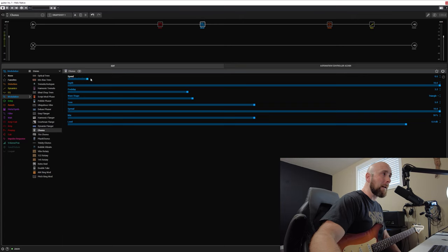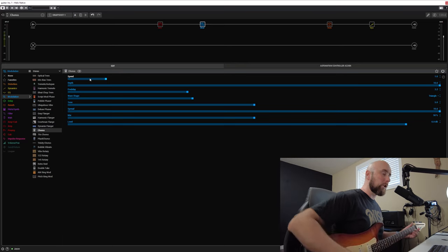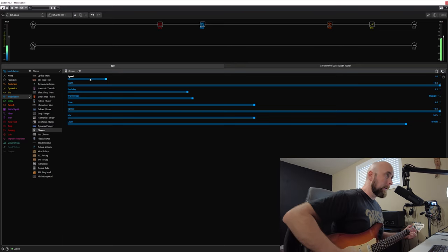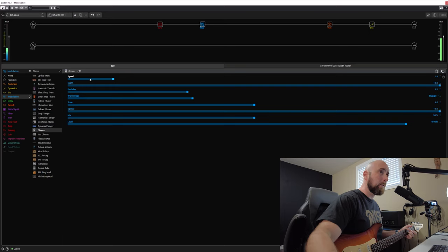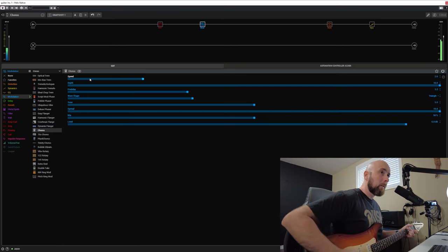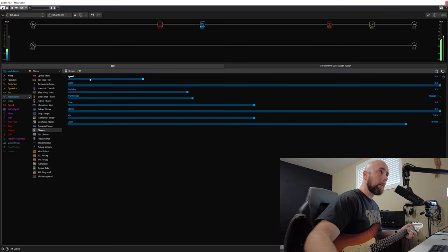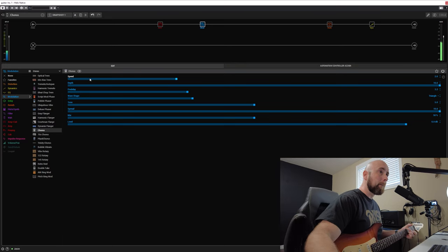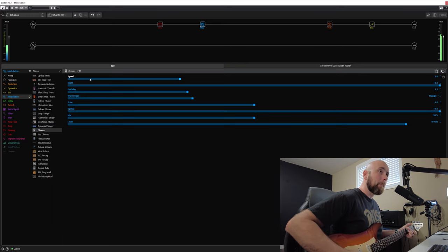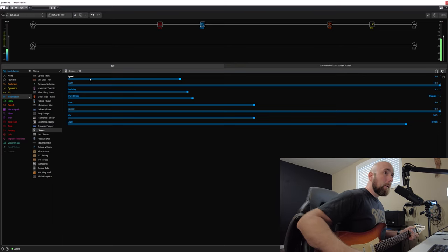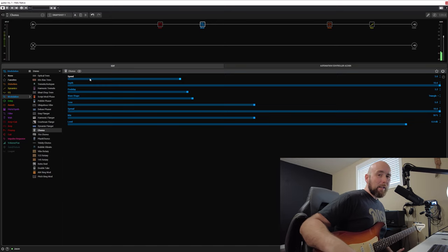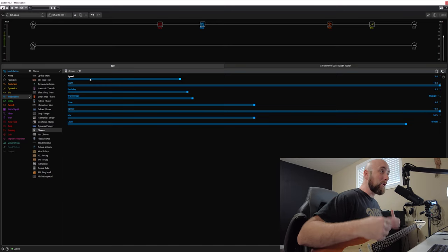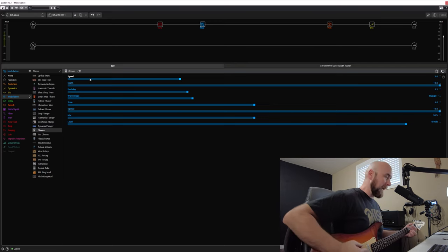Now as I bring that speed control up, you will notice a much more lush sound to it. Now right there around three, do you notice? You really start to hear those tuning, we'll call it issues, come in.